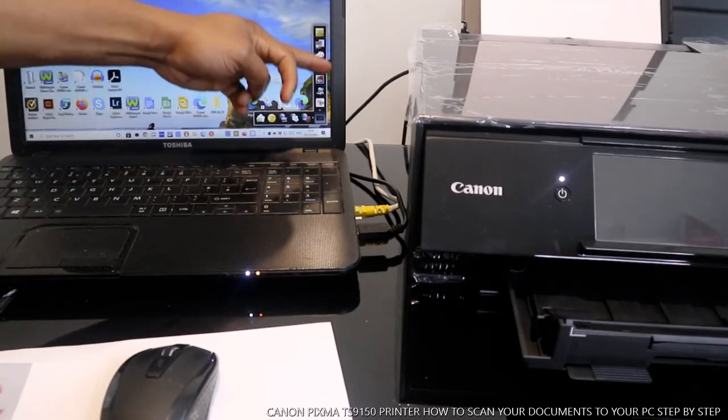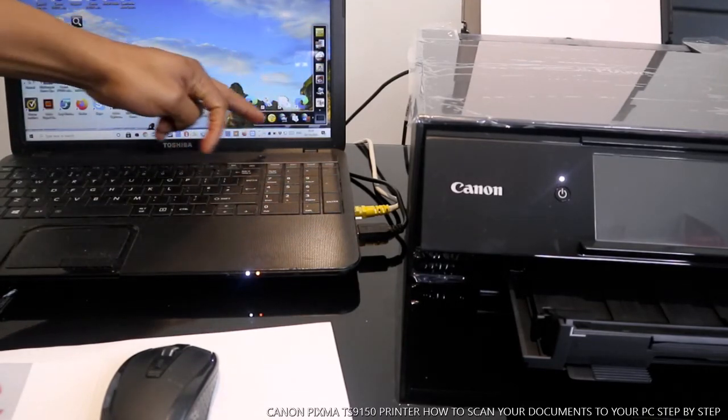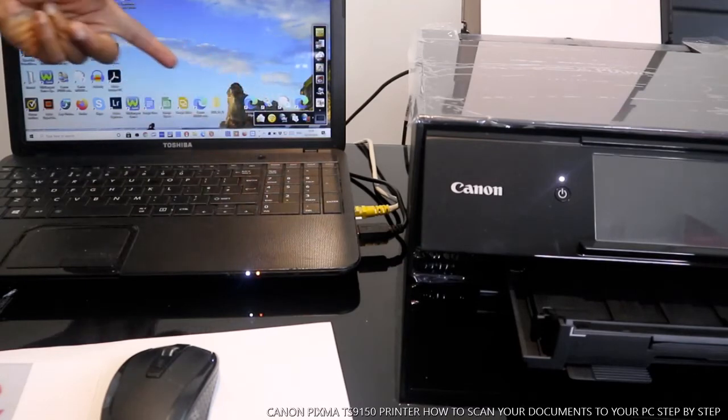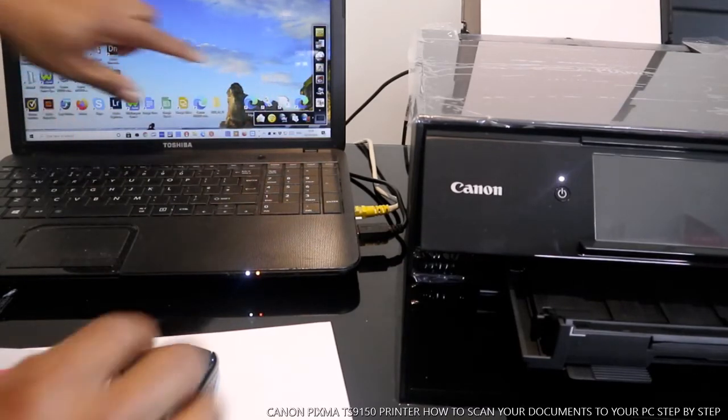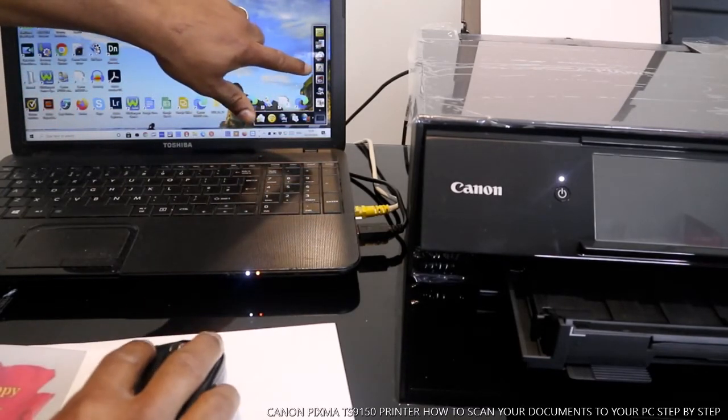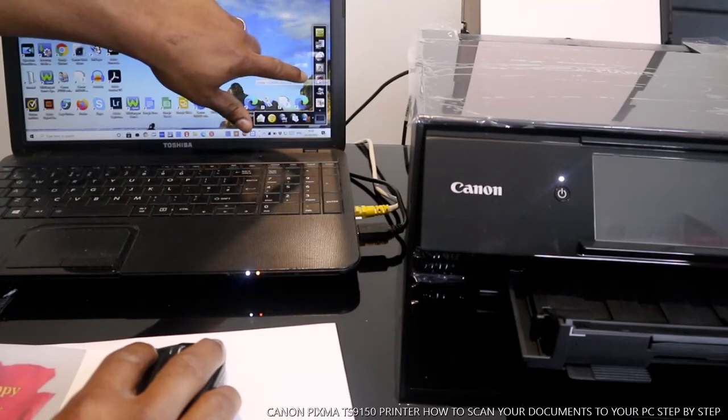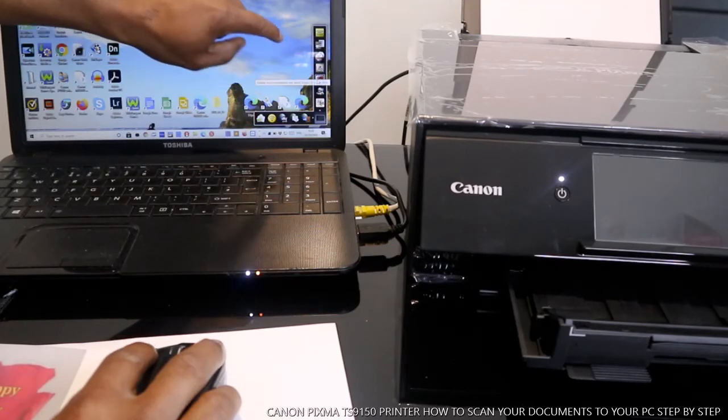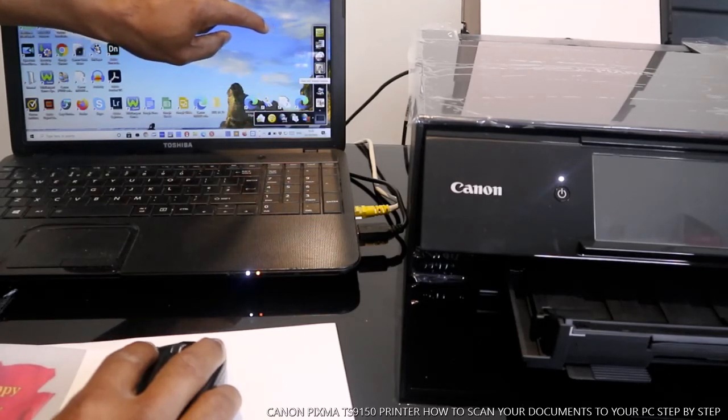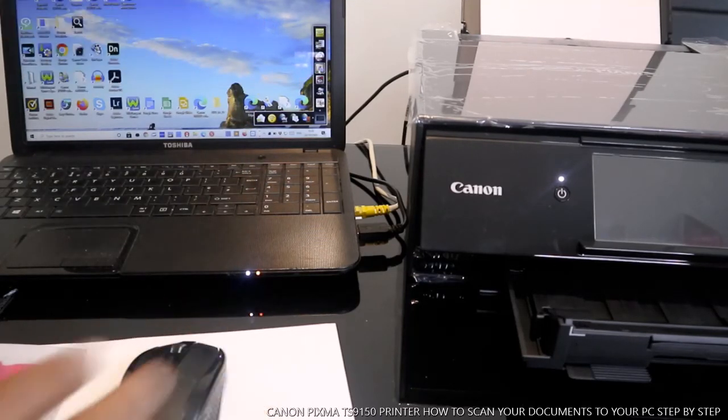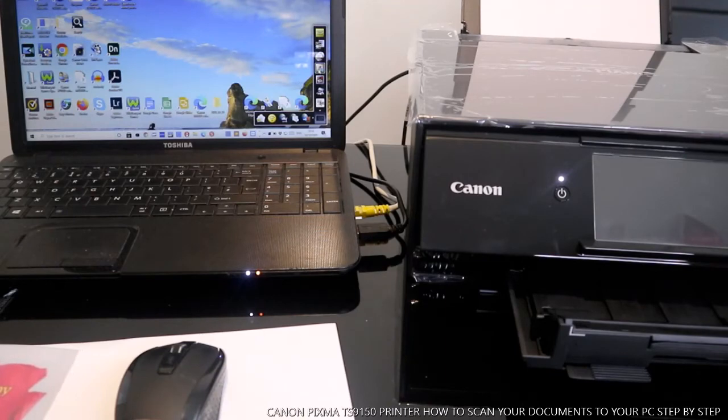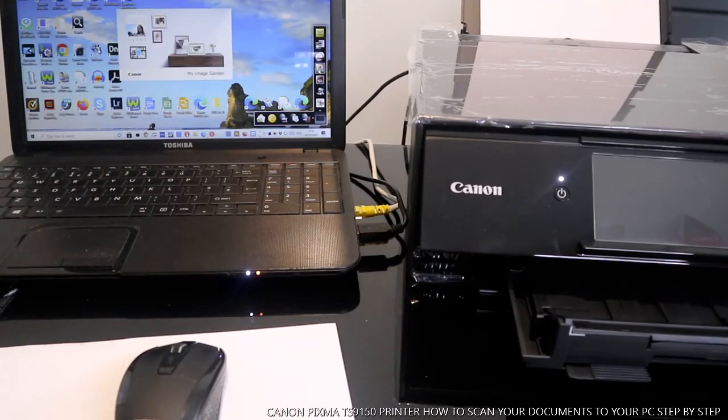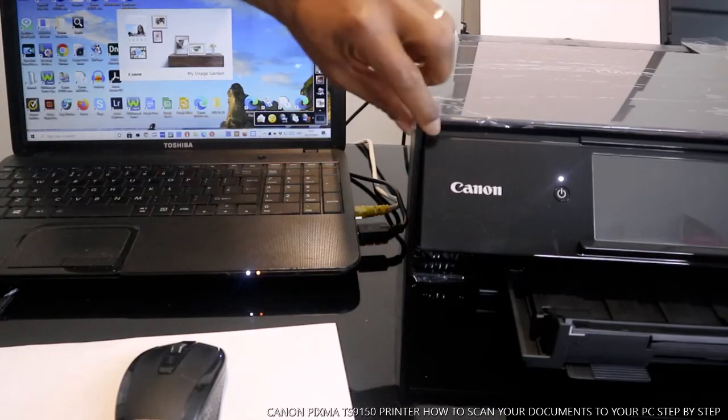We go to Image Garden. Start My Image Garden. This is where you need to go. Once you are inside My Image Garden, the document you want to scan is this. Now, this is the Image Garden. Once the Image Garden is loaded.